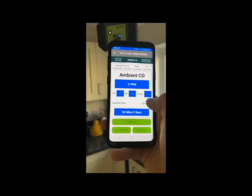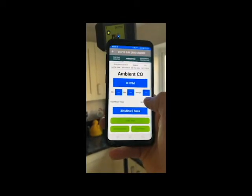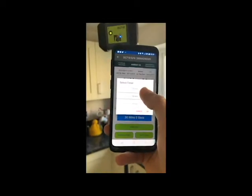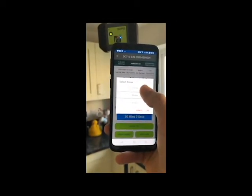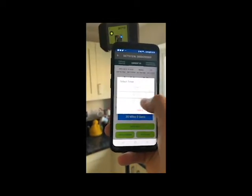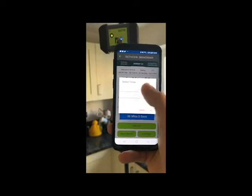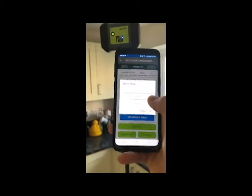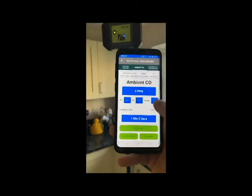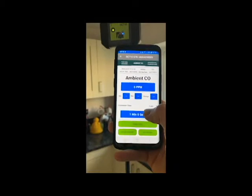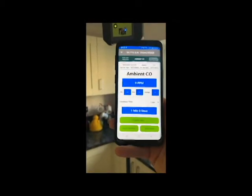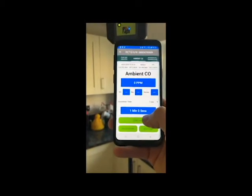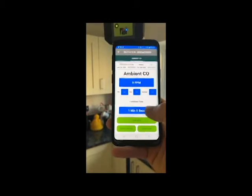you can see we now have an ambient CO test. This is set as default for 30 minutes, but for the purposes of this demonstration we're going to drop that down to a quick one-minute test. You can see that in this room we have no CO.